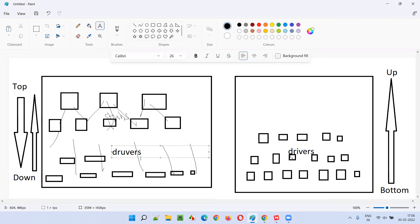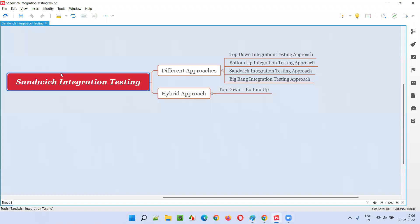In the sandwich integration approach — just like a sandwich, where you press the filling from two sides using two slices of bread — here also the integration is happening from two sides simultaneously. That is what sandwich integration testing is.